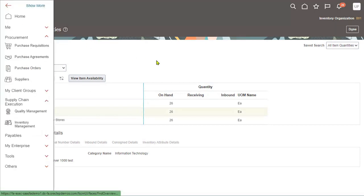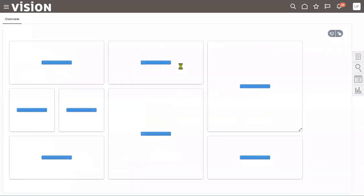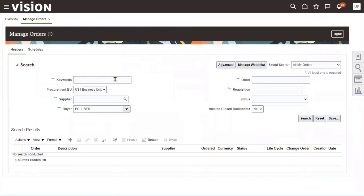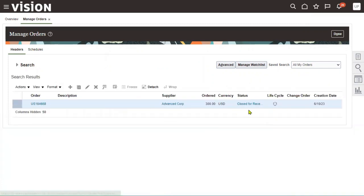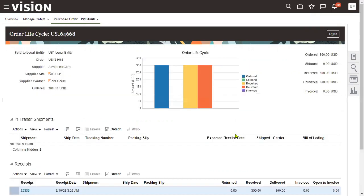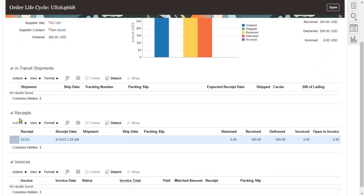Now let's check the order status. Go back to Manage Orders in the task list and search for the order number. The status now shows Closed for Receiving. We can also view the order lifecycle, which shows the order has been received and delivered into our inventory. The receipt number is also visible in the lifecycle view.